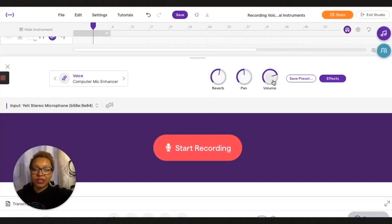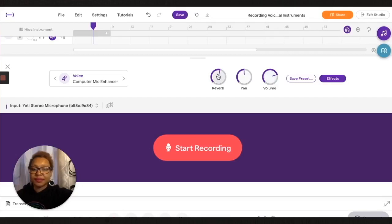Keep the pan centered, volume wherever you like it. And when you're ready, press start recording.